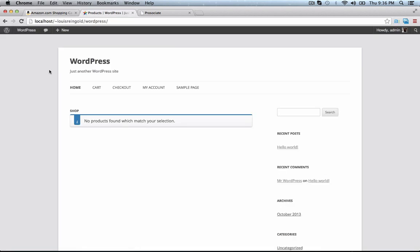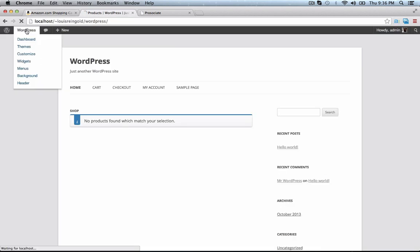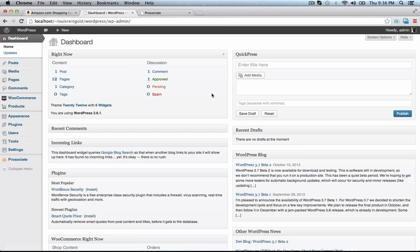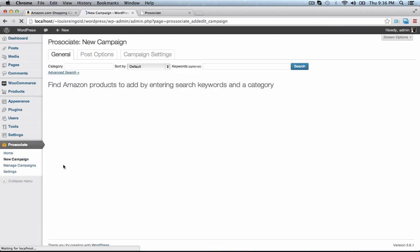Now let's go over to a default WordPress installation I've made, and I'll show you how easy it is to use ProAssociate. Blank install with ProAssociate and WooCommerce installed.